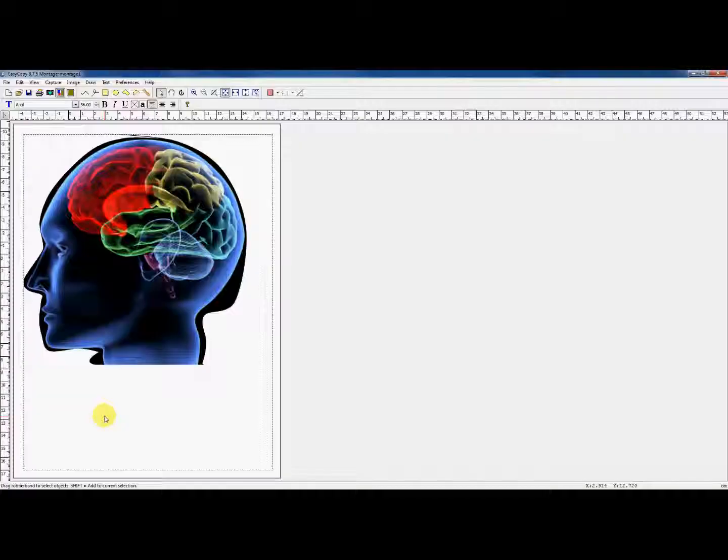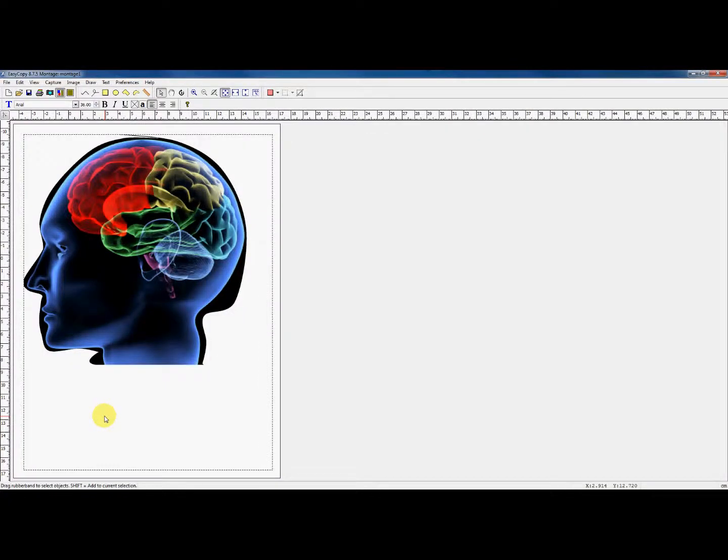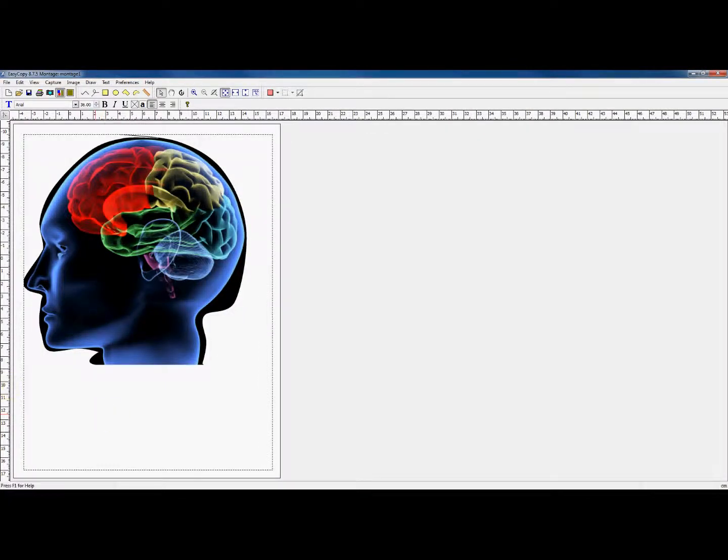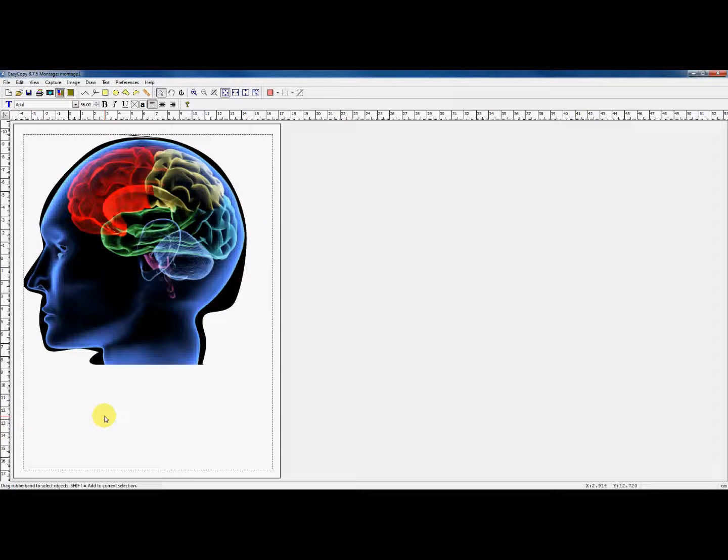I have opened an image of a cropped element in EasyCopy. You can see how the cropping process didn't remove all of the old background, with the result that it just doesn't look professional.